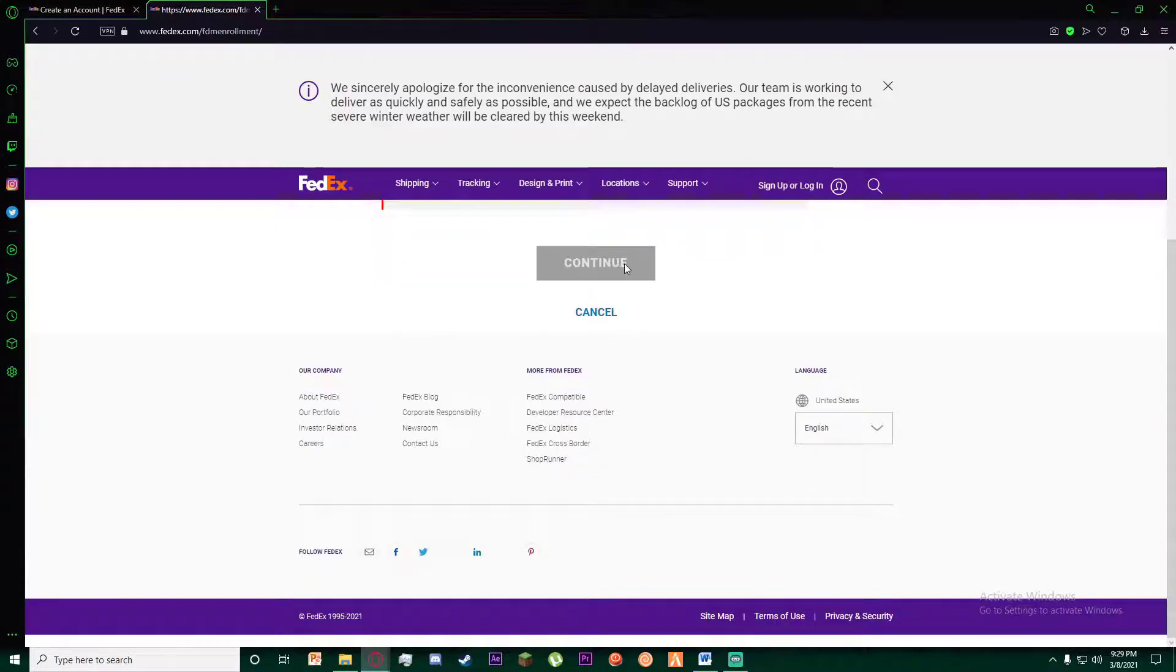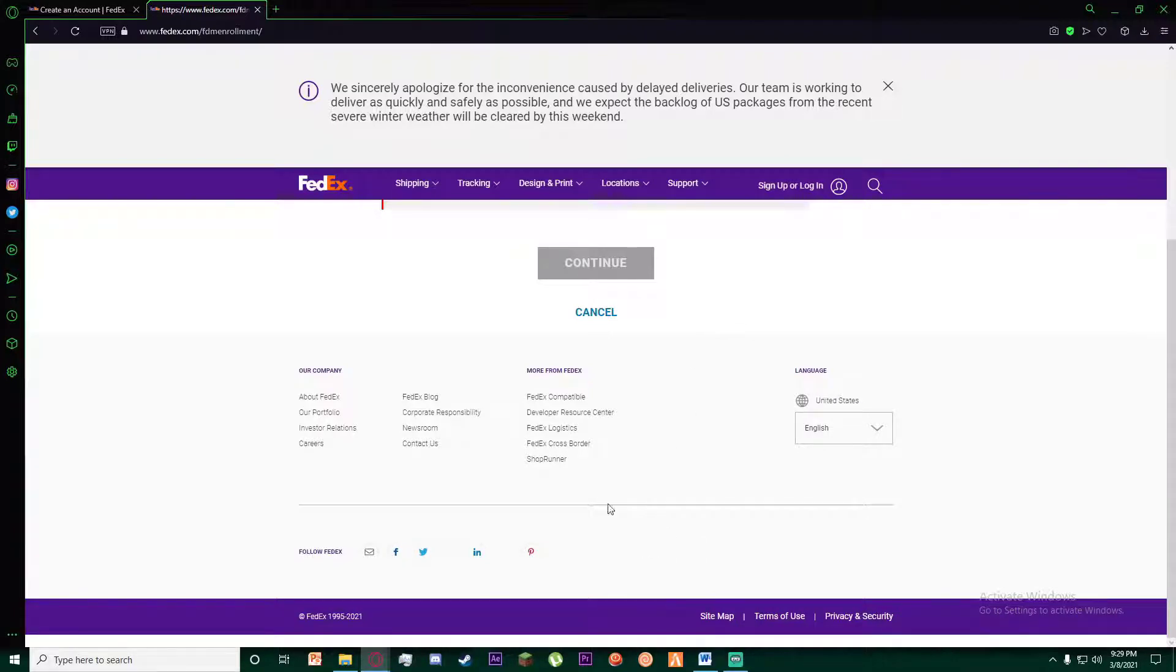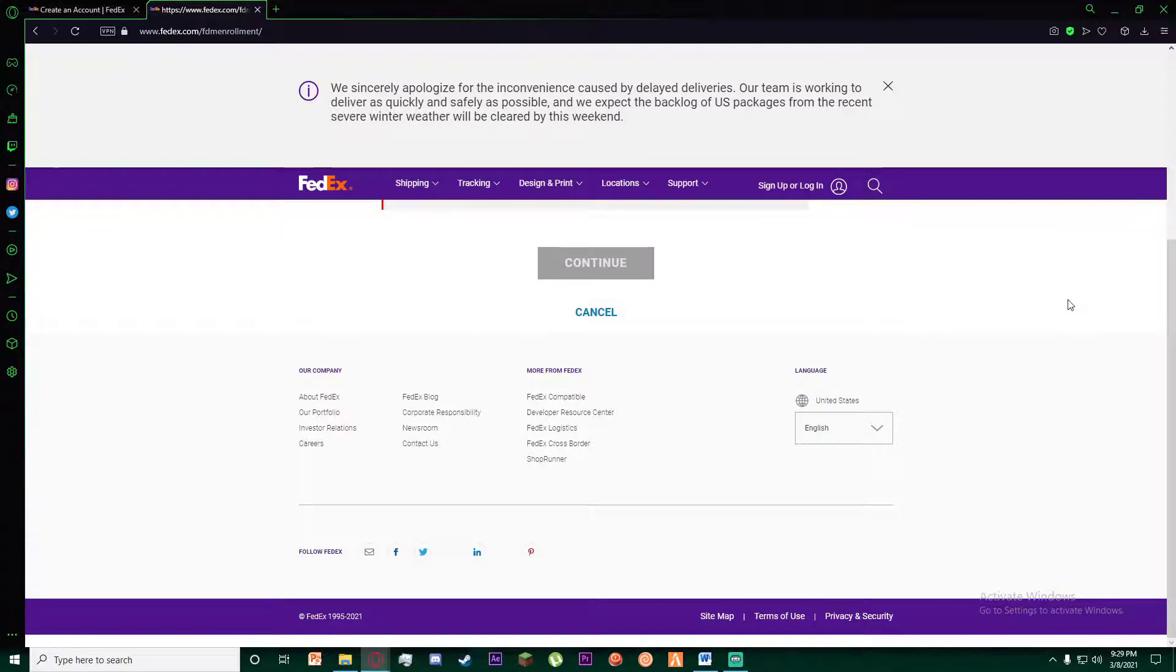Then it will tell you to create a username for your FedEx account and create a password, and your account should be done.